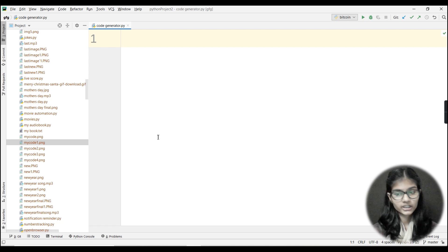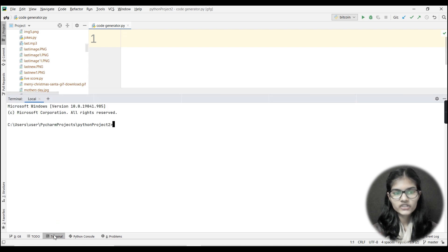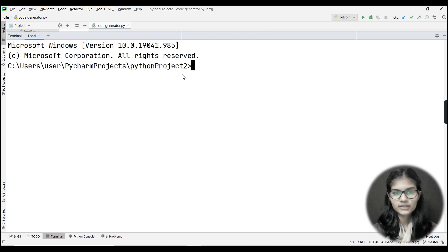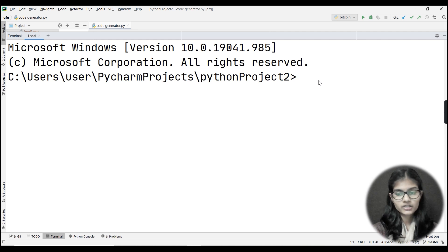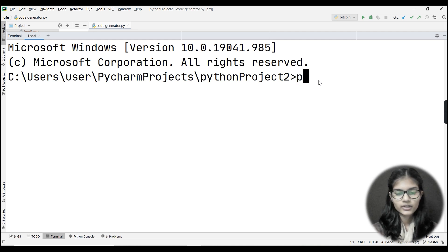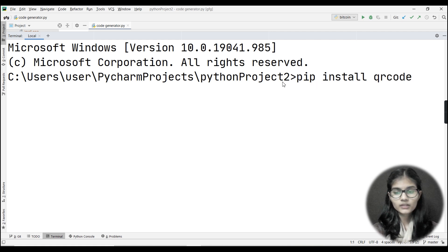To generate a QR code, I'll need one library installed on my device. Whether you're using VS Code or any other IDE, click on the terminal. The library we are going to install is 'qrcode'. In Python, we have a particular library for this, and to install it the syntax is: pip install qrcode.